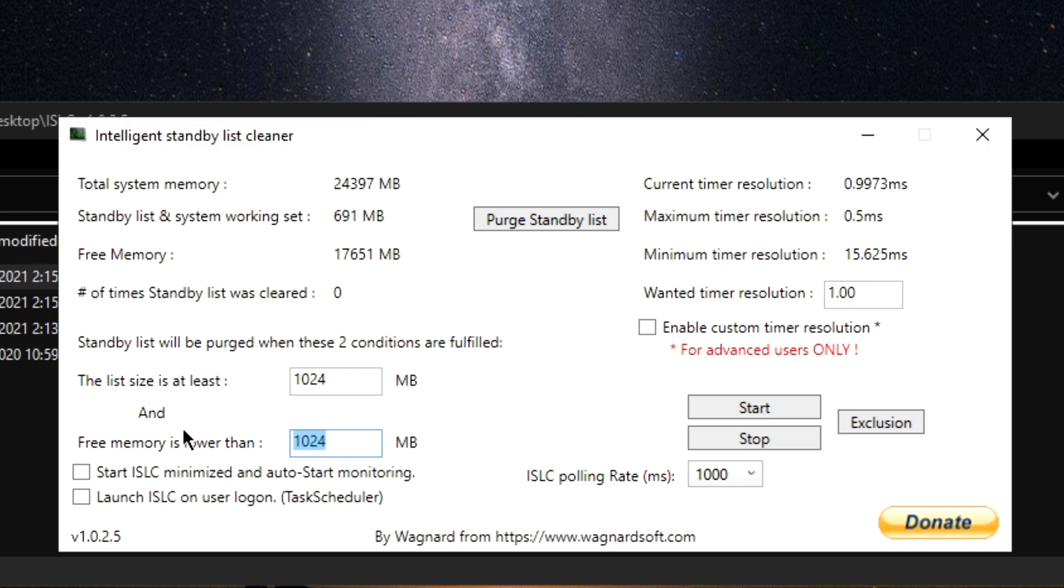I want to put 12,000 megabytes. If you have 32 gigs, you're going to put 16,000 and so on - just put half of the amount of RAM that you have. You're not done yet.